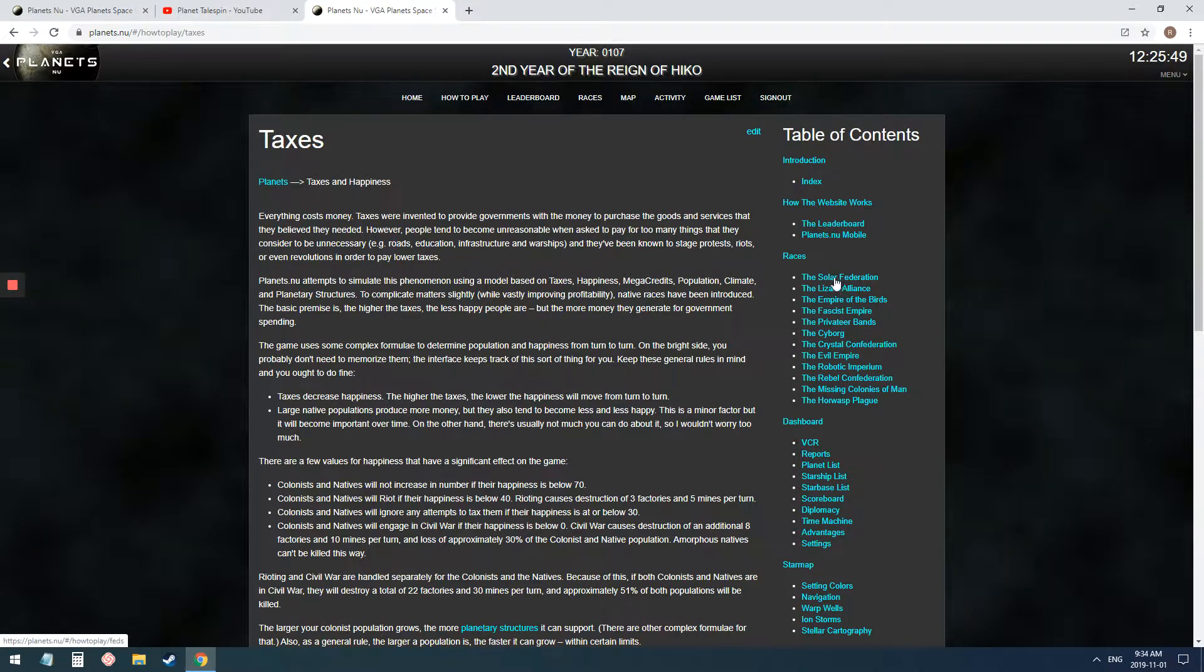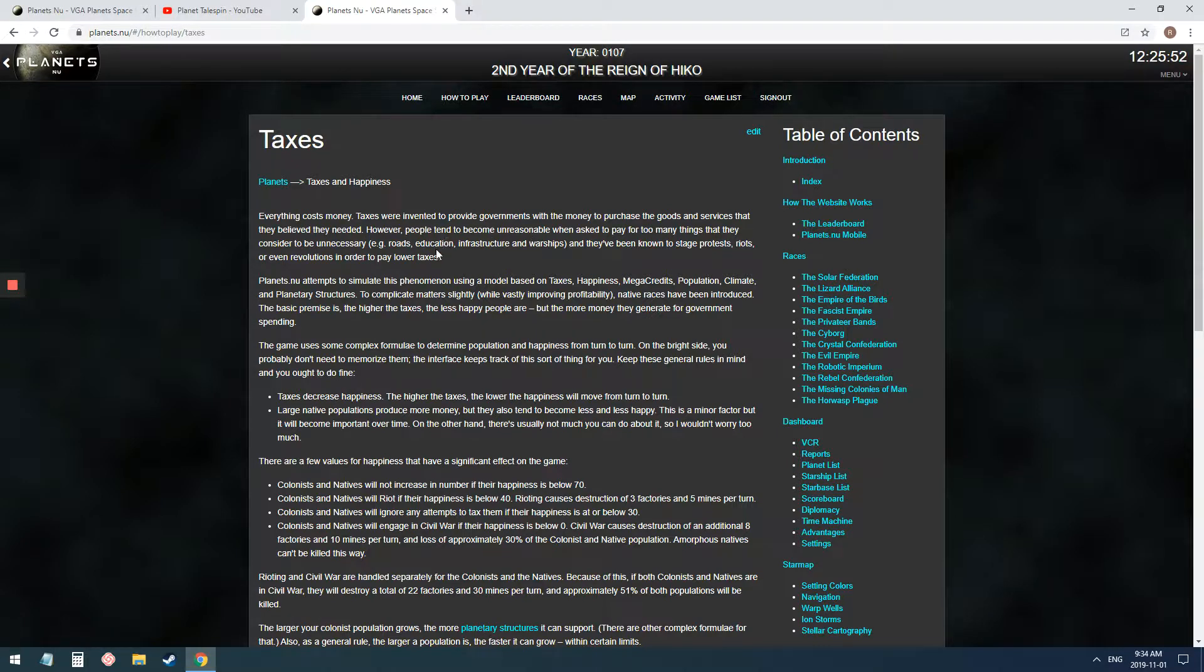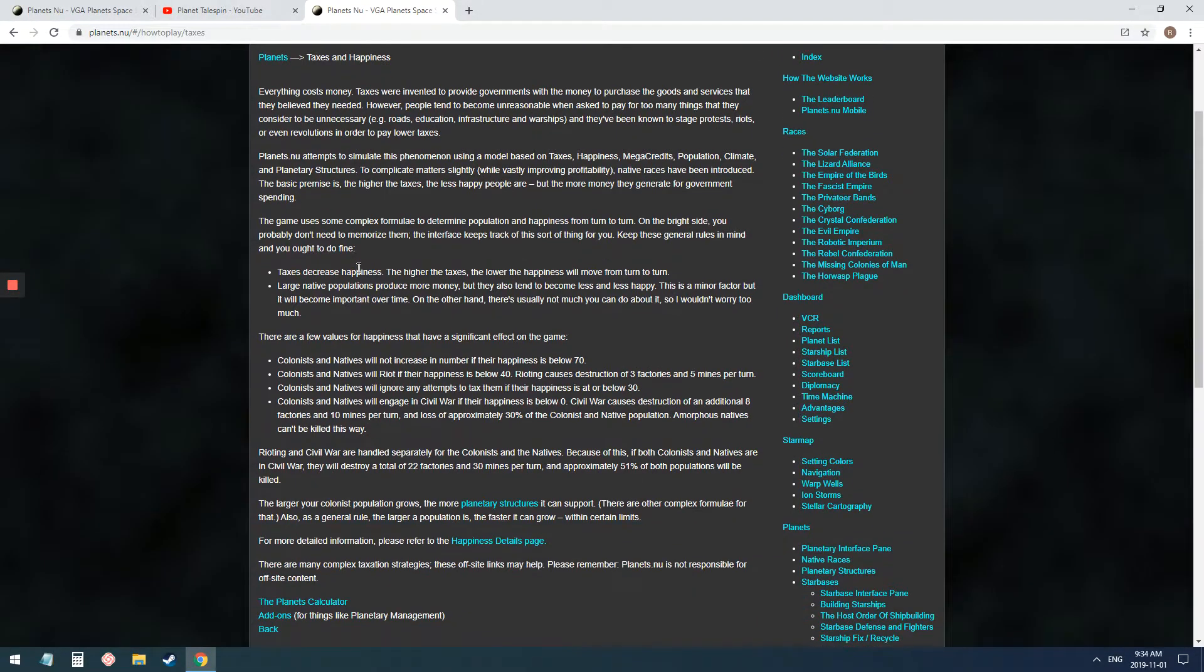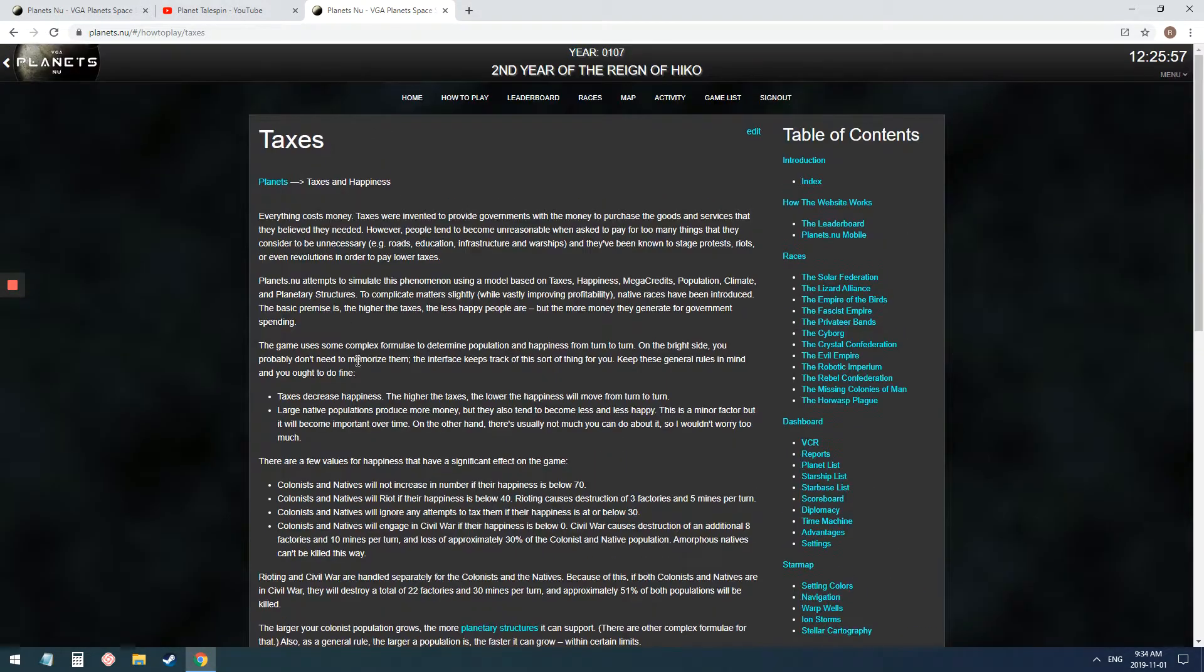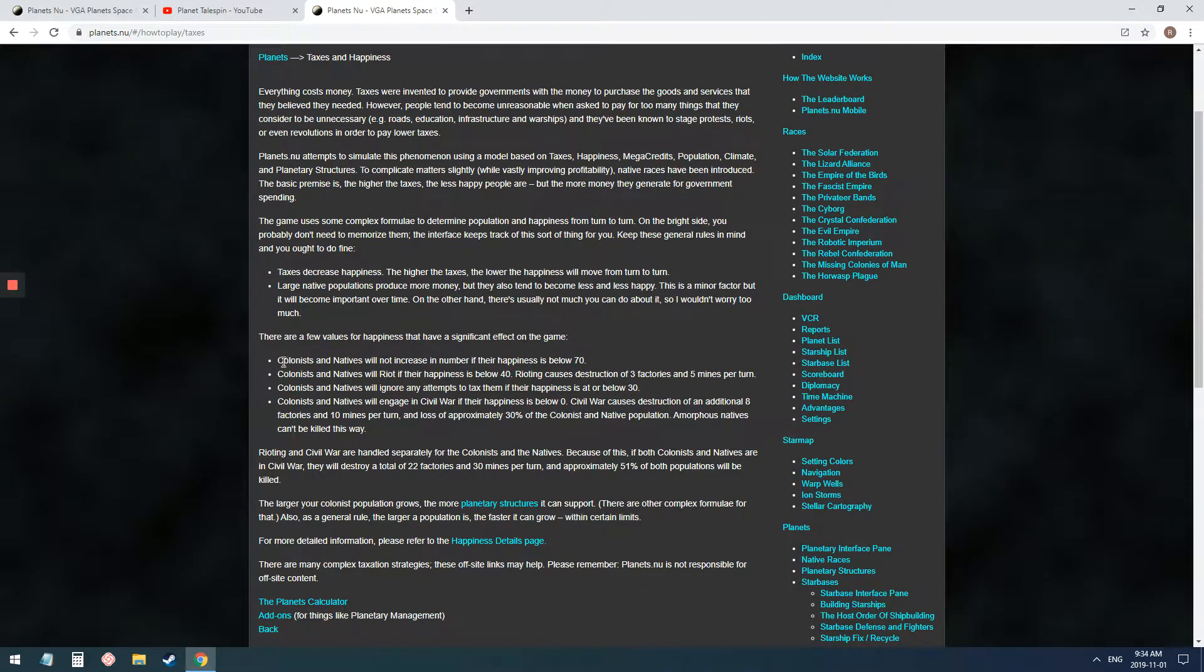Even the federation, they double taxes. They do still struggle with money. On this page, I want to point out some things.